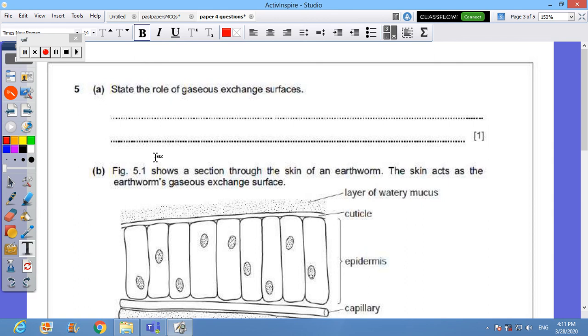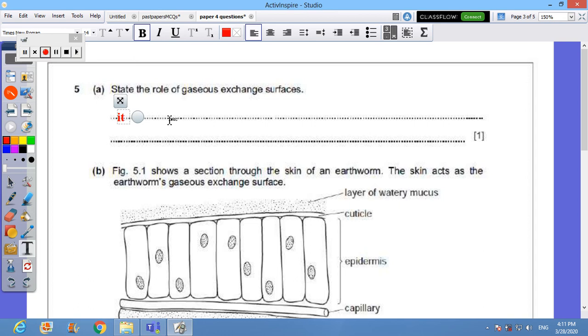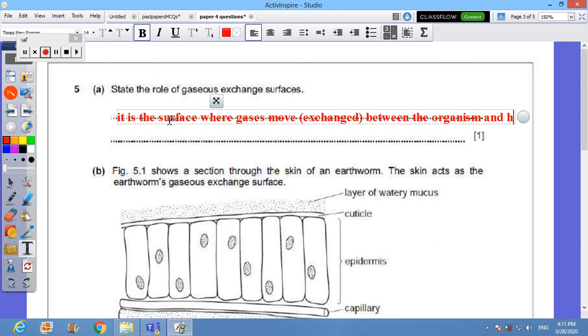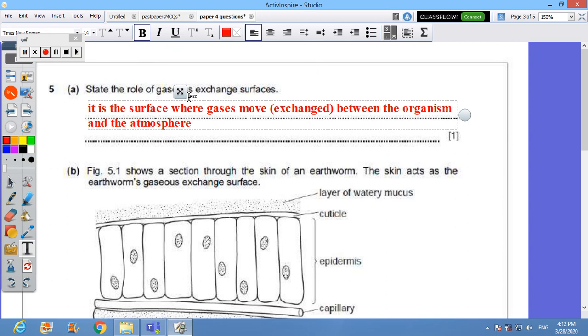Now let's move to the next page. This question is asking about state the role of gaseous exchange surface. Actually, gas exchange surface or gaseous exchange surface is the place where the process of gas exchange happens, where gas moves between the organism and its environment. You can say it is the surface where the gas has moved or exchanged between the organism and its environment or the atmosphere. We call the air around you atmosphere, so that we don't get confused between the air in the lung and the air in the atmosphere.